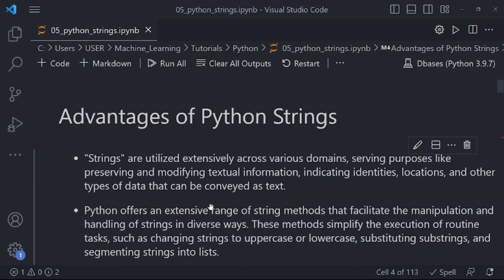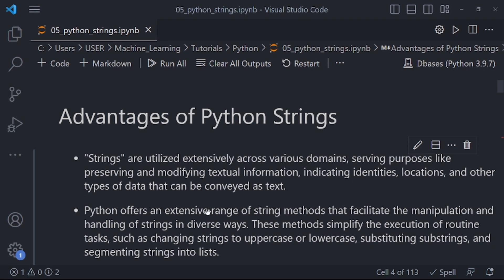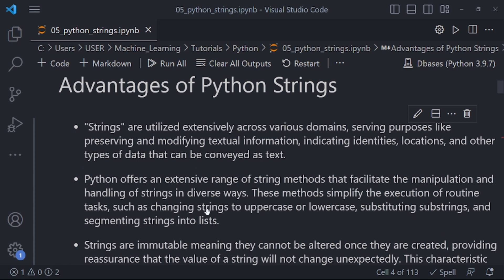Another advantage of Python strings is that Python offers an extensive range of string methods that facilitate the manipulation and handling of strings in diverse ways. Most of these methods will be referenced from the documentation. These methods simplify routine tasks such as changing strings to uppercase or lowercase, substituting substrings, and segmenting strings into lists. When we write code, you'll understand when and why you need to change strings to uppercase or lowercase.